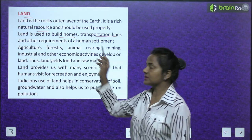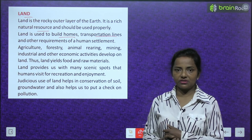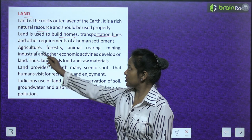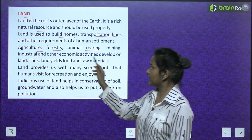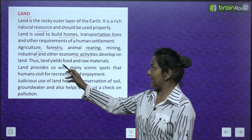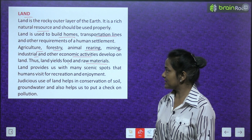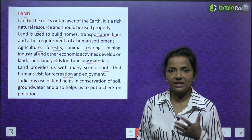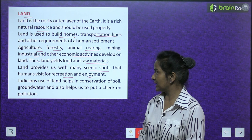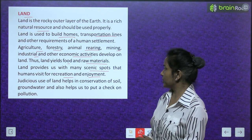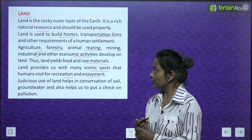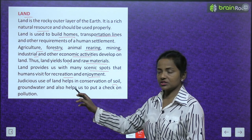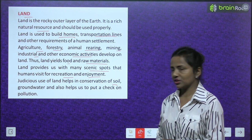Land is used for agriculture, forestry, animal rearing, mining, industrial and other economic activities. Land yields food and raw materials. Land provides us with many scenic spots that humans visit for recreation and enjoyment — जैसे hill stations और hilly areas। Judicious use of land helps in conservation of soil, groundwater, and also helps us to put a check on pollution.